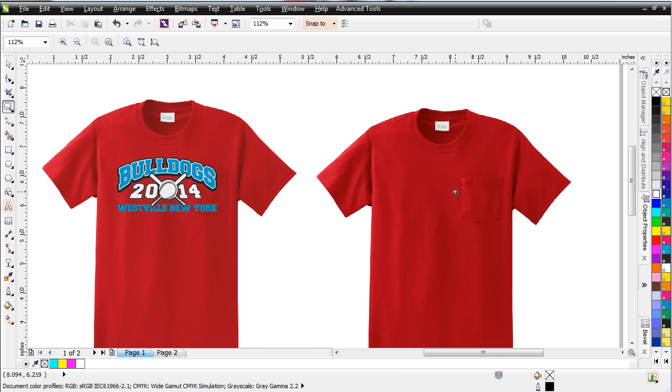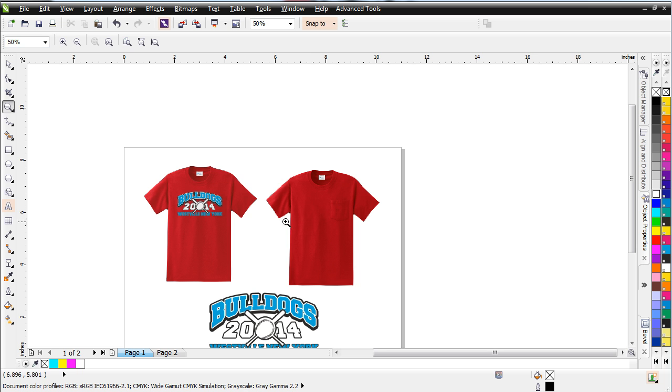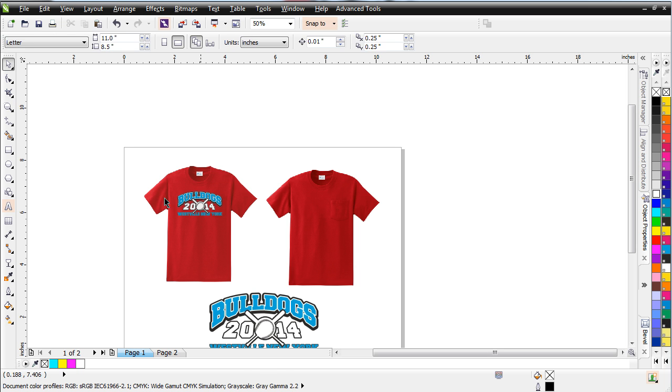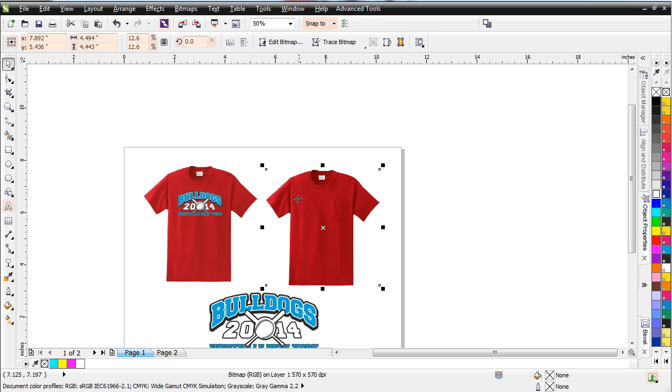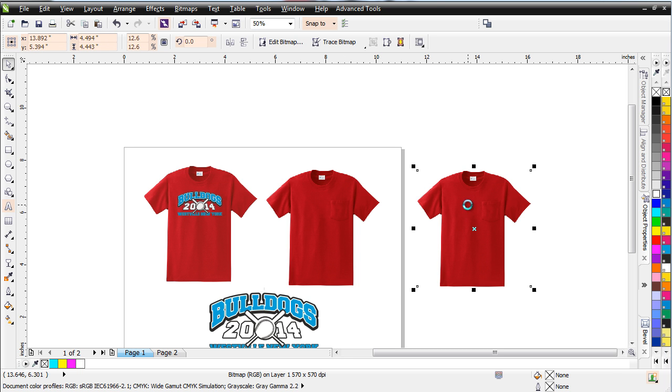Now, to get started here, the first thing I want to do is go ahead and duplicate my blank here. I've got a blank of a dark red t-shirt. I wanted to work with a dark red so I could show you some things about how to deal with the shading on the product comps, especially when you're dealing with darker colors. Go ahead and duplicate this over here. And the first thing I want to do is change this. You can see it's RGB here.